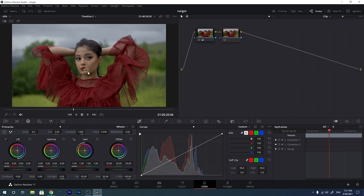When you shoot your videos in log format, it doesn't matter what camera or what kind of log format it is — it could be Sony S-Log, Sony HLG, Canon C-Log, Arri Log, or any other camera. There are two things to consider.